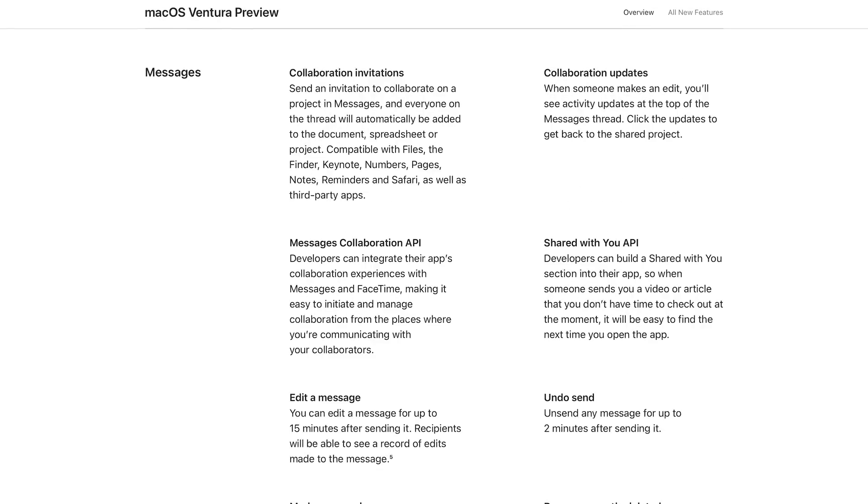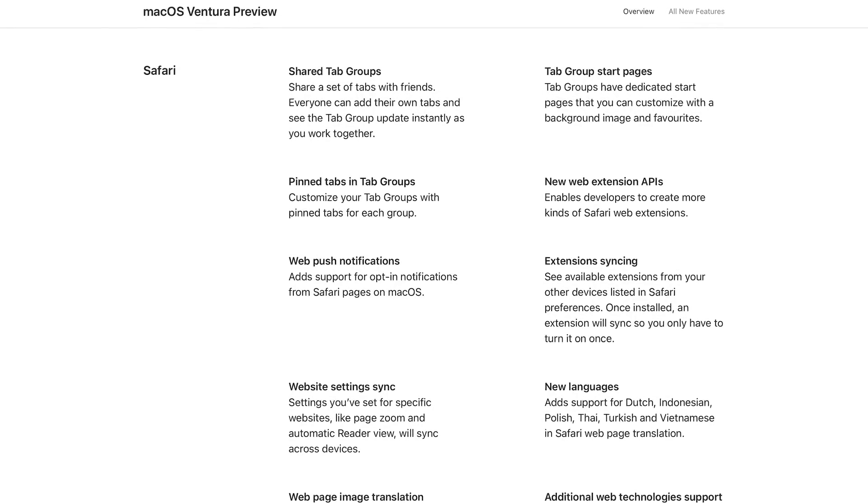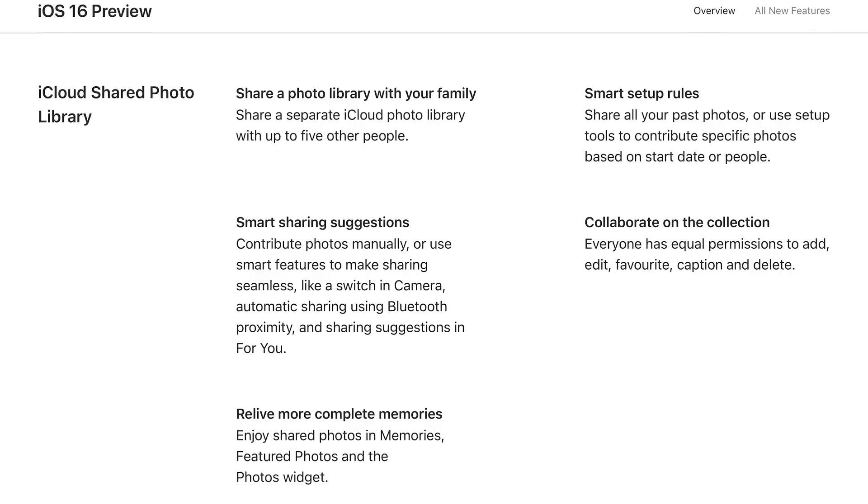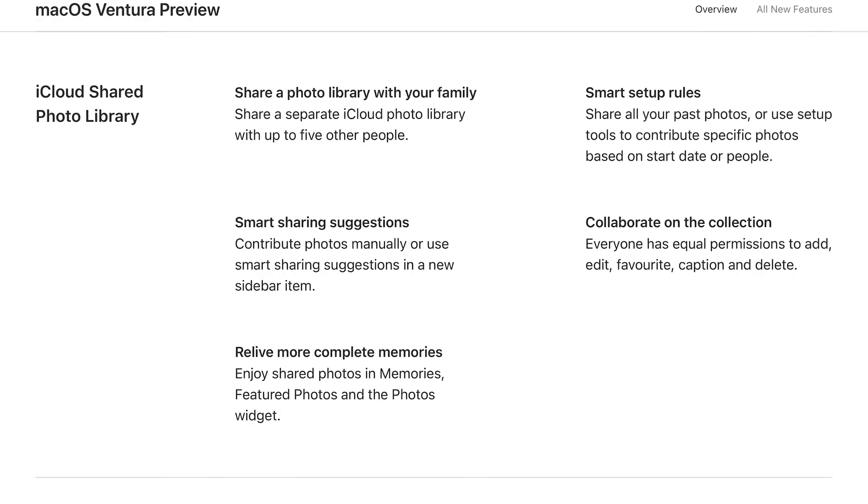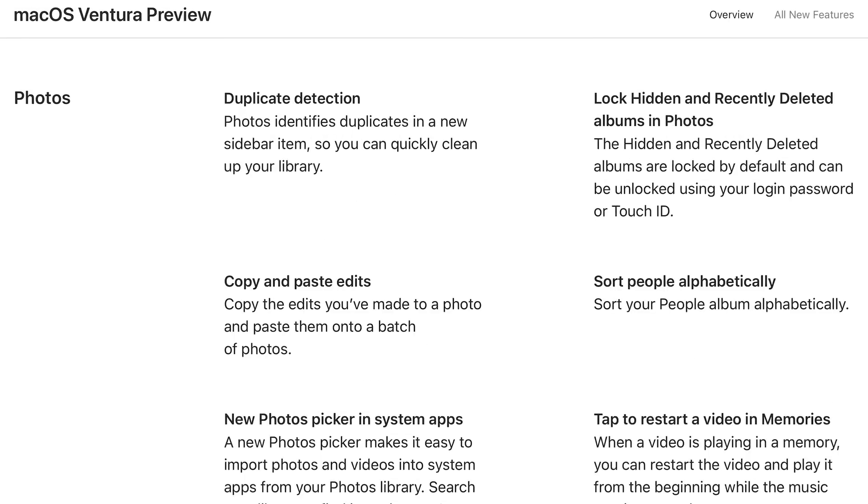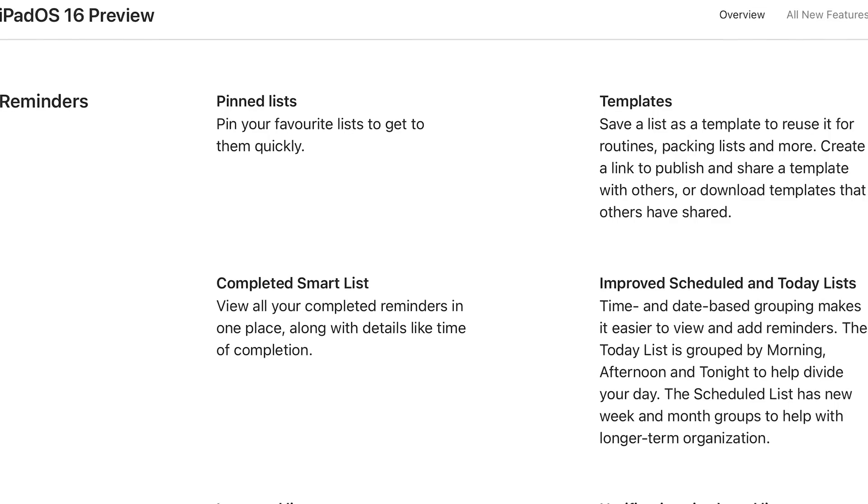Messages, Safari, Mail, iCloud photo sharing, home, photos, reminders, live text, and a bunch of others. The new features added to these apps are doled out to all devices equally. This is a good thing, as it means you won't lose out on functionality using the same app between different devices.